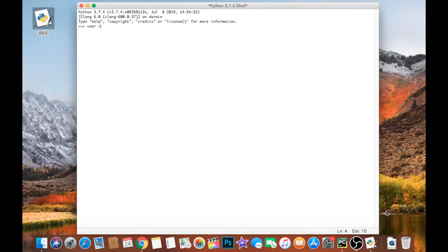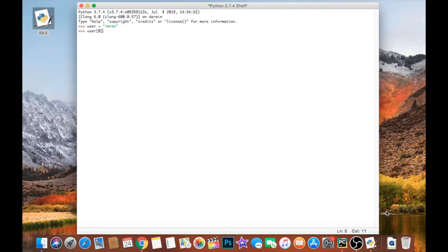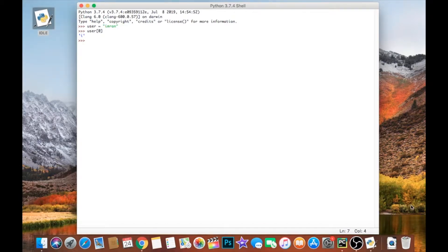The reason I say that is, say we had a variable called user and I put my name in there, and I wanted to extract the first letter from that variable. The way I do that is by writing the variable's name and in square brackets putting the number zero to extract the first letter. You put that in square brackets, hit enter, and you can see I get the first letter.